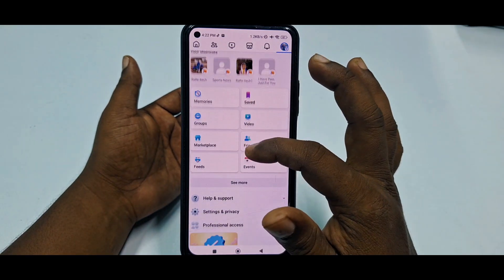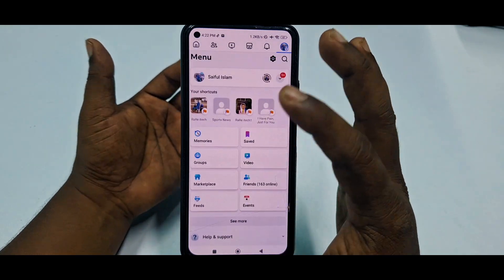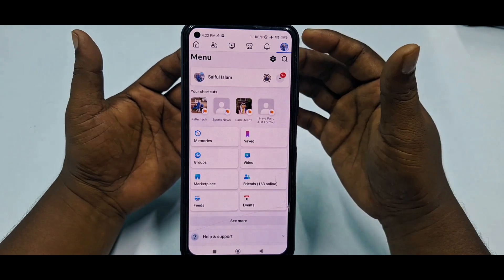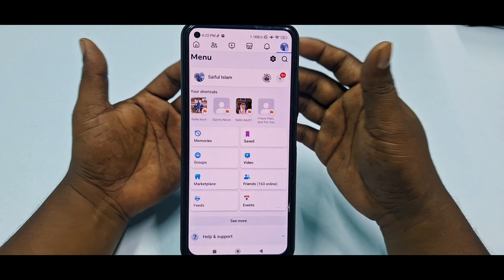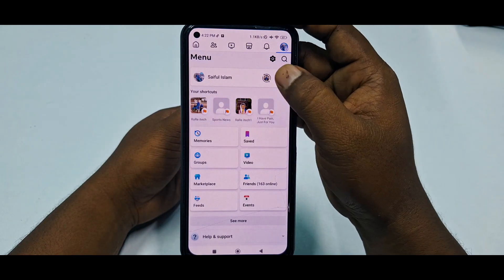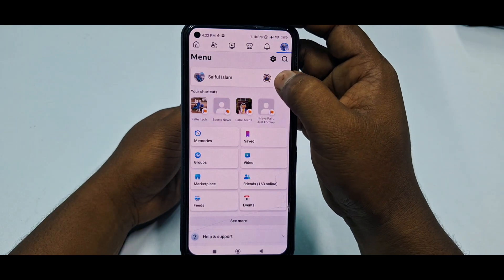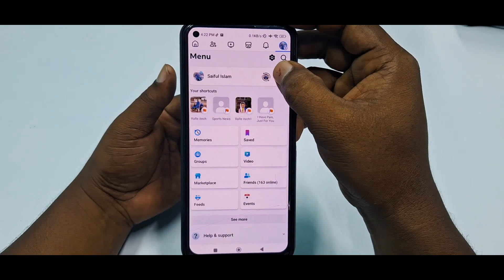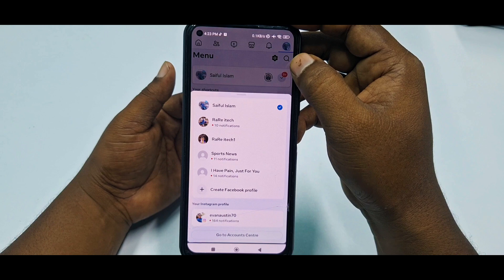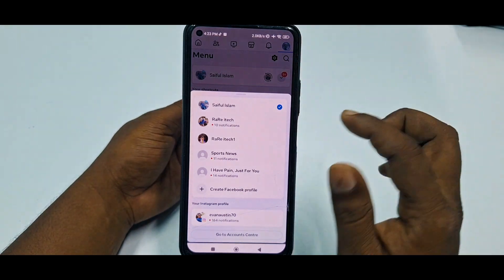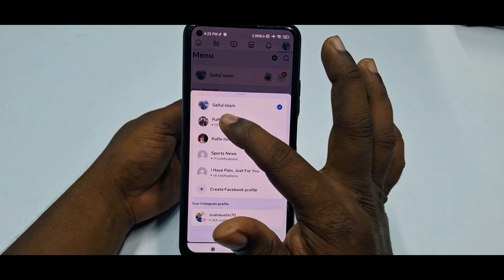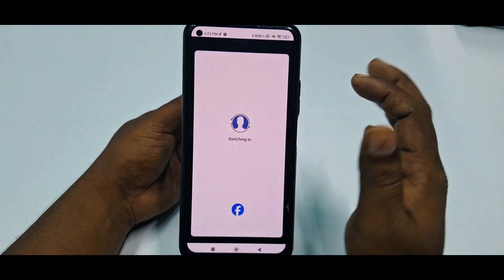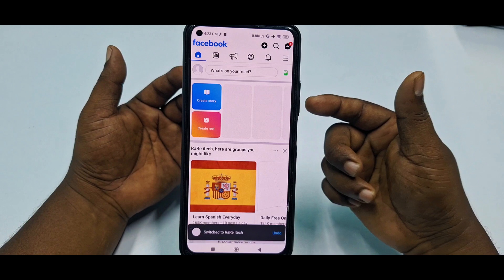You can't change the page name from your profile — you need to switch to your Facebook page. You can see an arrow sign here, so tap on it. You can see my page listed there, so tap on it and it will switch.